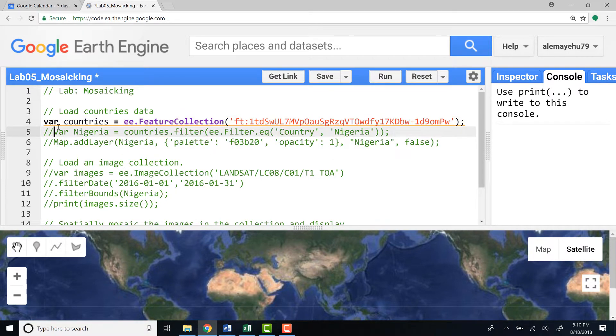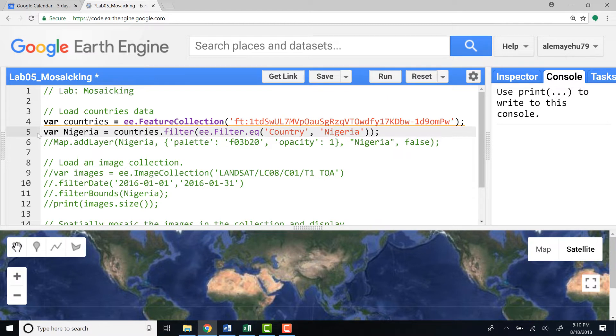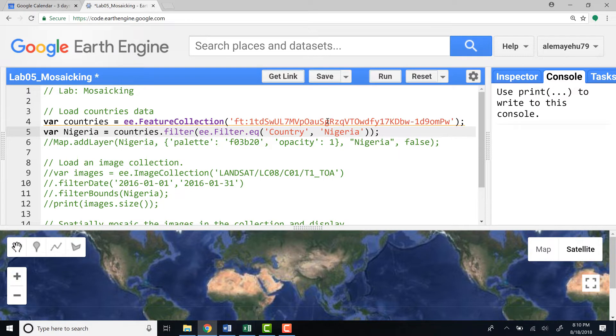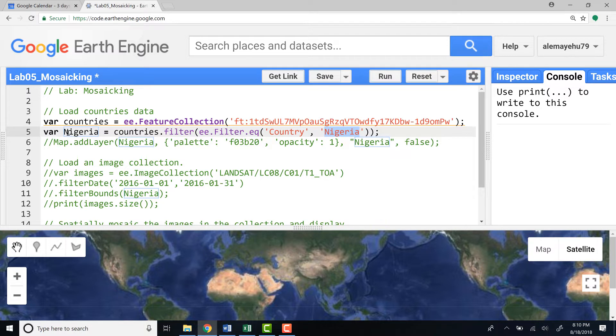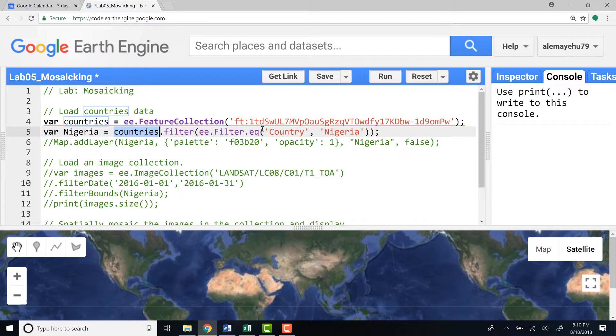Because this is global data of countries, I'll filter by country. In this example I'll select Nigeria and define a variable Nigeria, then subset the countries database and filter it by country and call Nigeria.